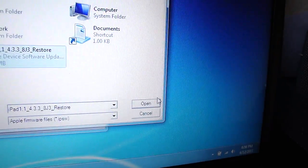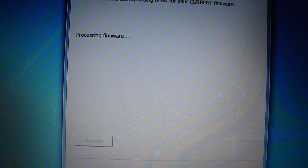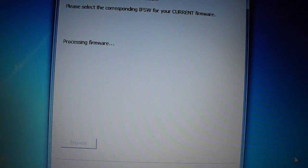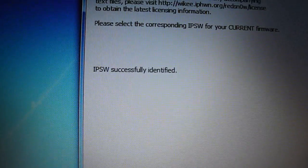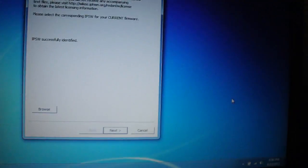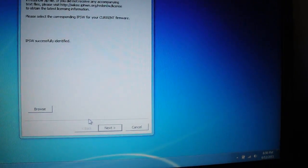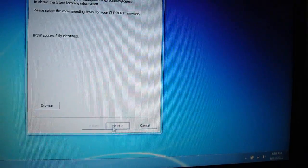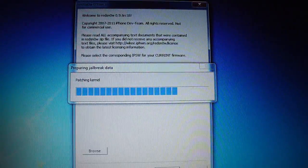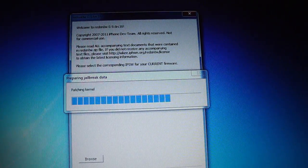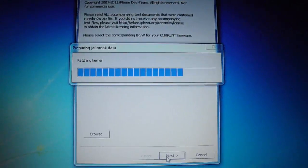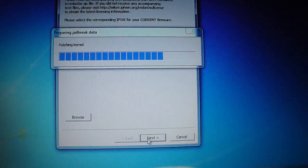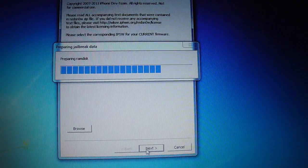And it'll say processing firmware, and it should say successfully identified right now. See, so once it does that, hit next.